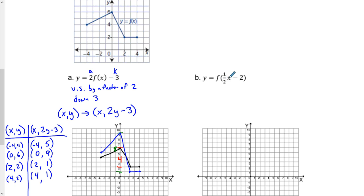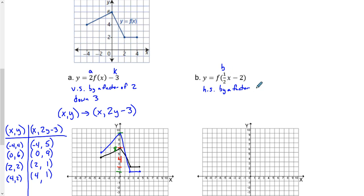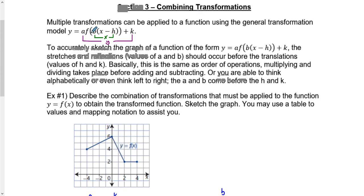Next example. Notice how everything's on the inside, which means we're only going to affect the x's. This one is our b value. It is a horizontal stretch by a factor of the opposite — the opposite of one half is 2. The subtract part still applies: we are going to move right. Because it's the opposite on the inside.